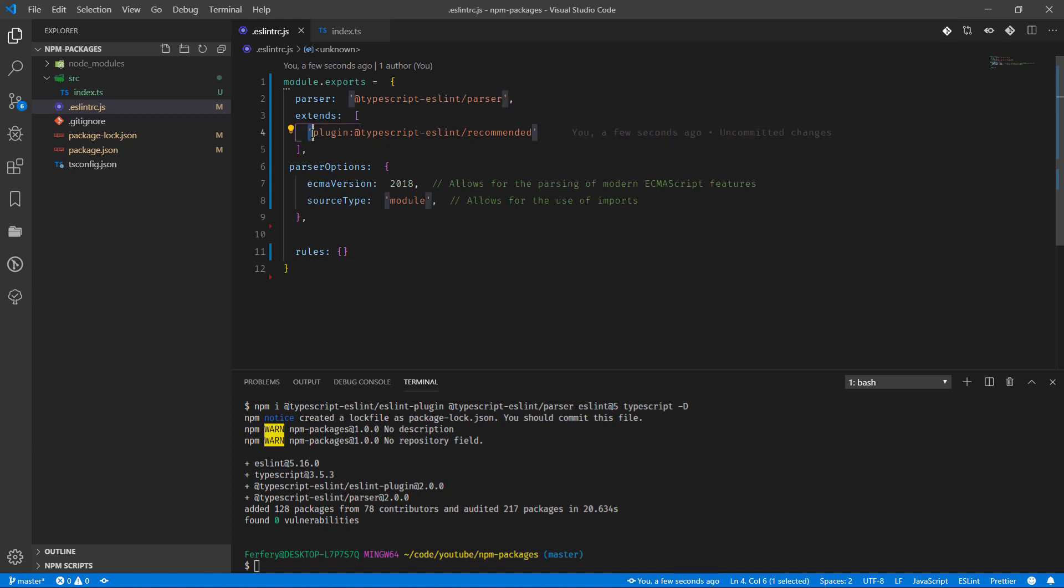And also we are telling it that you can use ECMA script version 2018 for the parsing, and we are using the source type equals module which is allowing us to use import. At the moment we're not using any specific rules but we can.